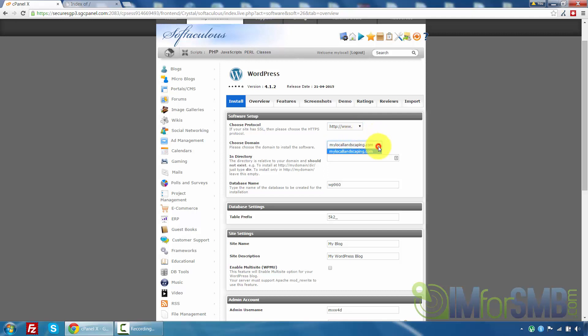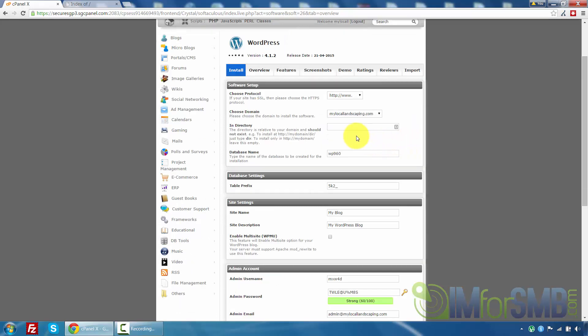And then we've got choose domain here which is obviously the domain we want to set up. Now in directory some people want to set up WordPress under a subdirectory. So you could have domain.com slash blog if you wanted to set that up. As we want to use WordPress as the content management system for the website we are not going to need to set up in the directory so we just leave that blank.